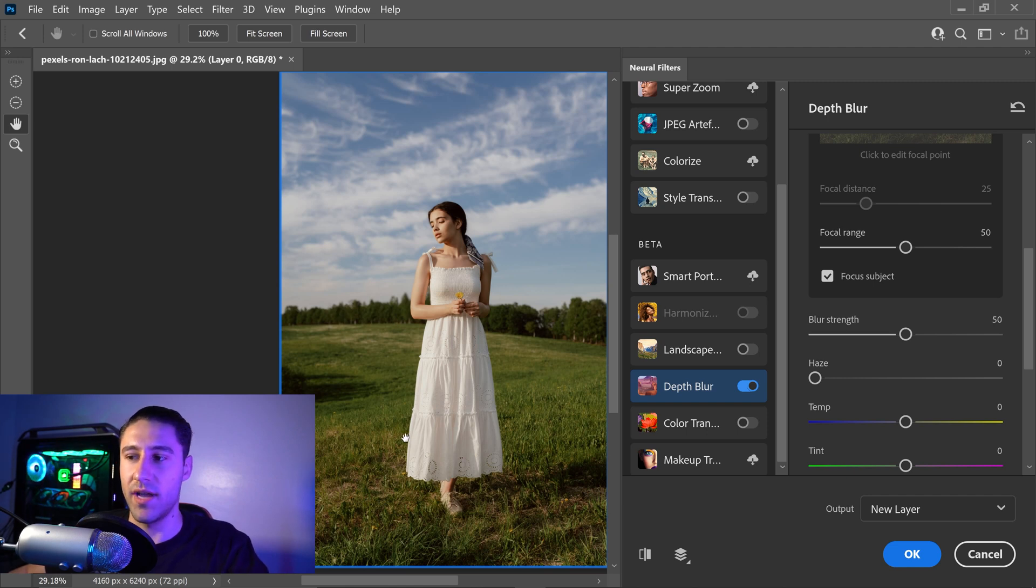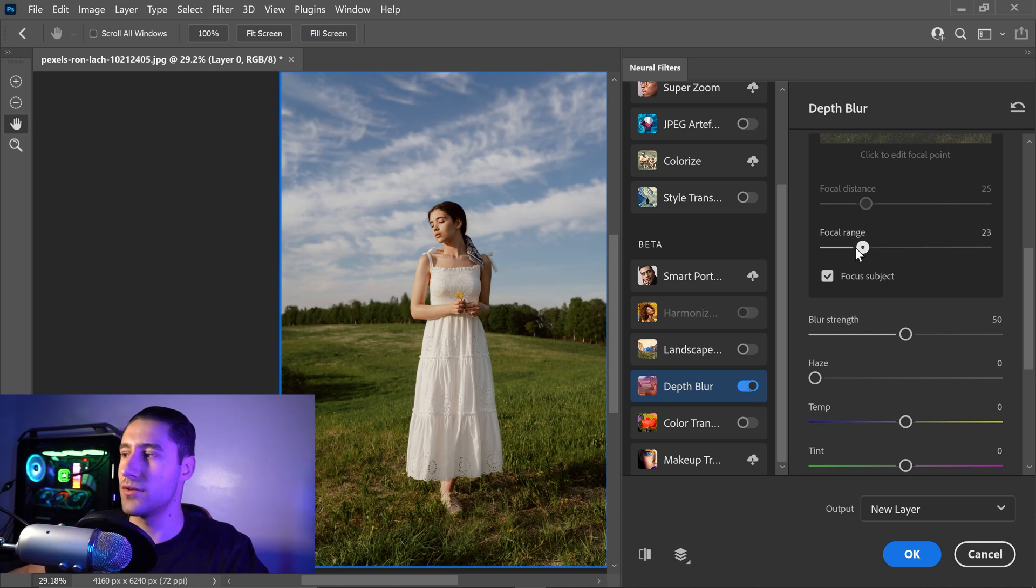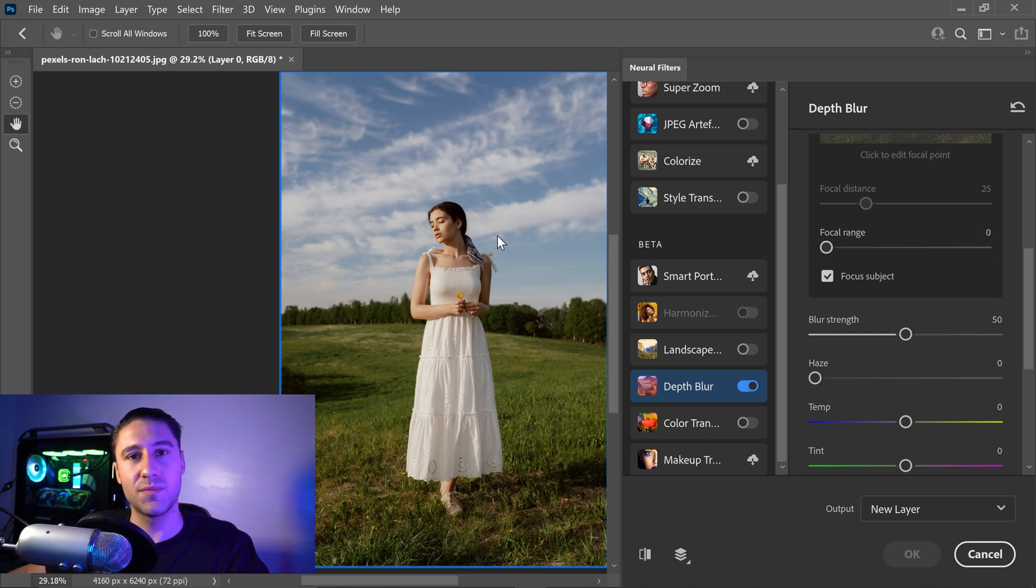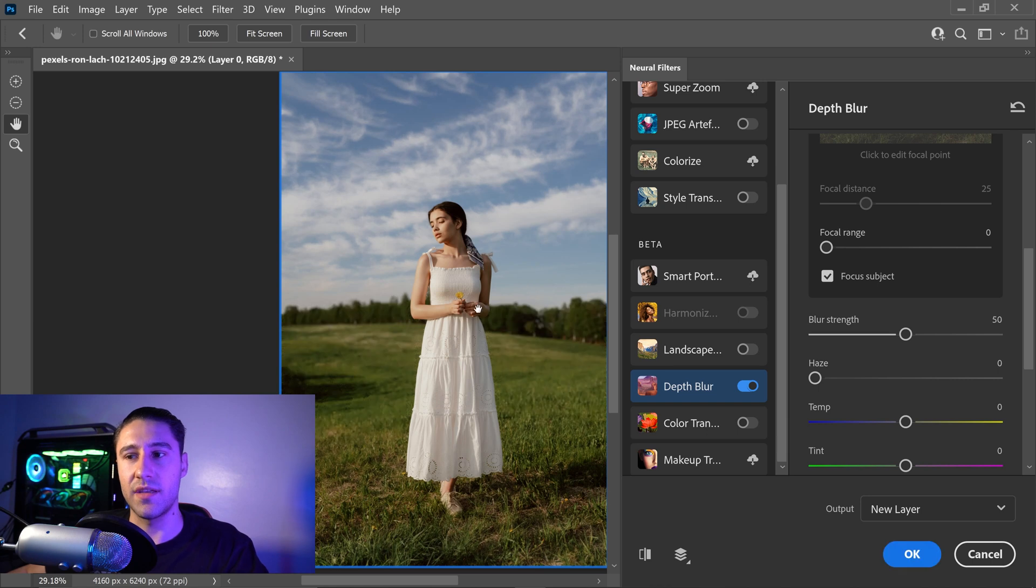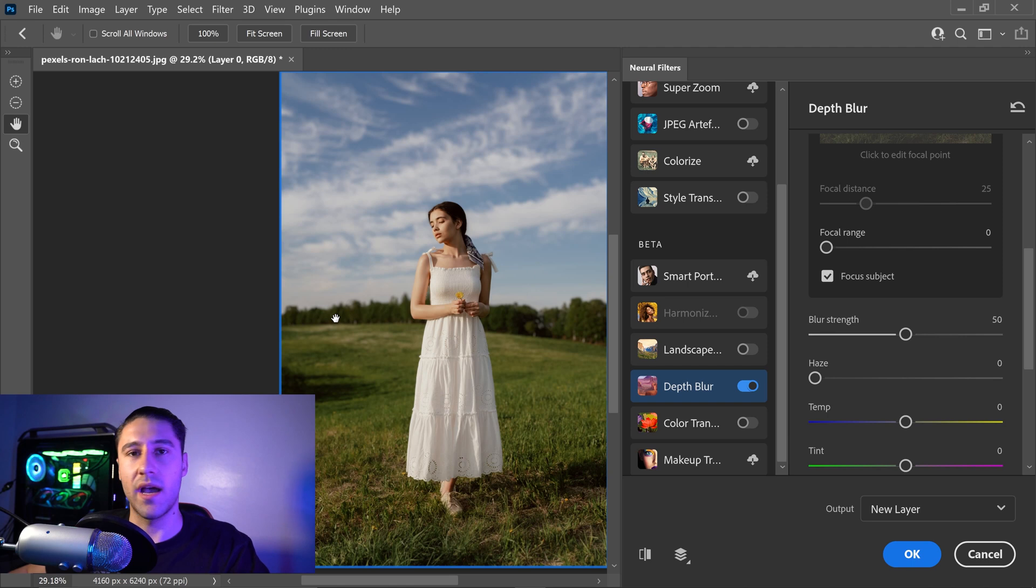So we have all this area right here which is still in focus. Personally, I would recommend setting this one to something like zero, just because it's going to focus on the person a lot more than the background. Underneath this we have another important feature.